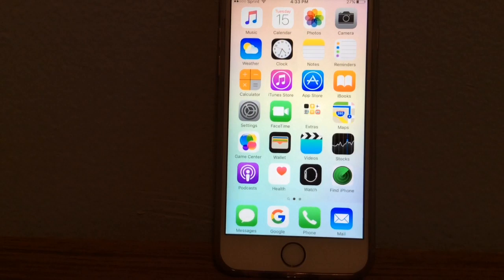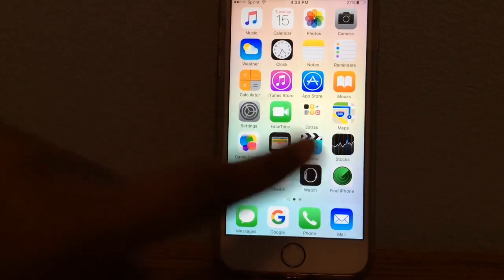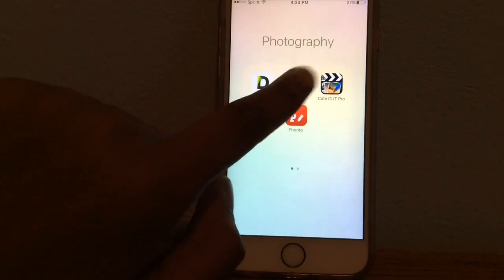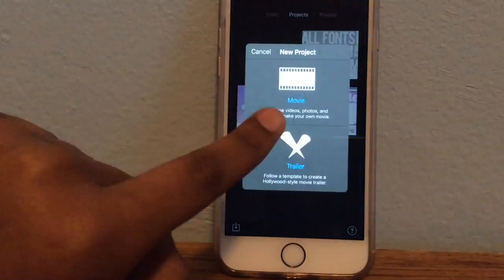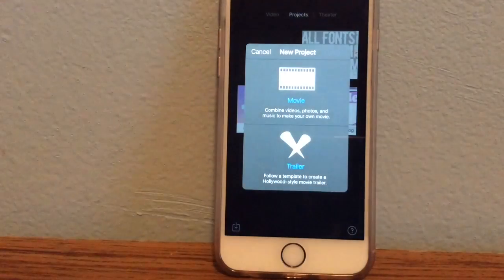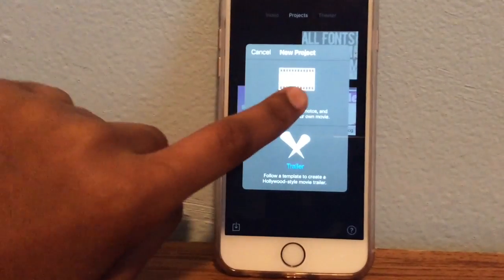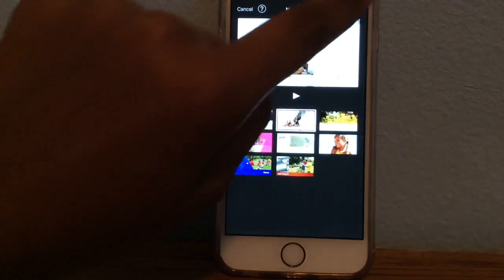Hey guys, so today we're doing a requested video on how to speed up videos in iMovie. You're gonna need the iMovie app — just press plus and get whatever video clips you want.